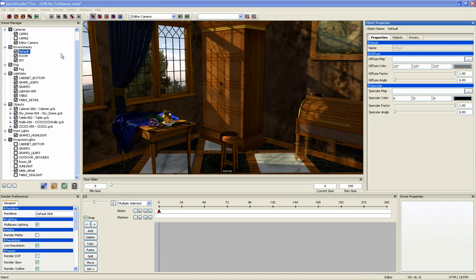There are three kinds of lights in Mach Studio Pro: environment lights, point lights, and projected lights.